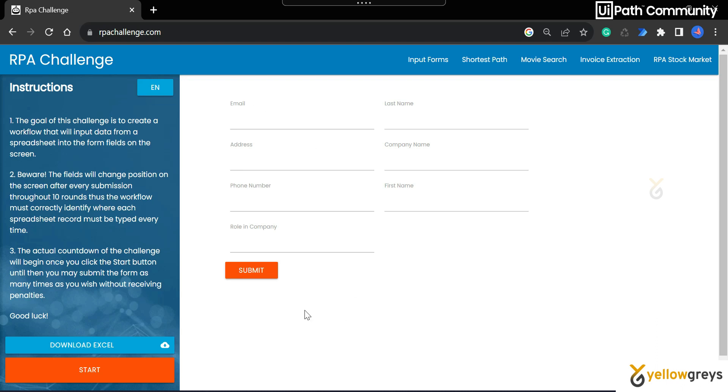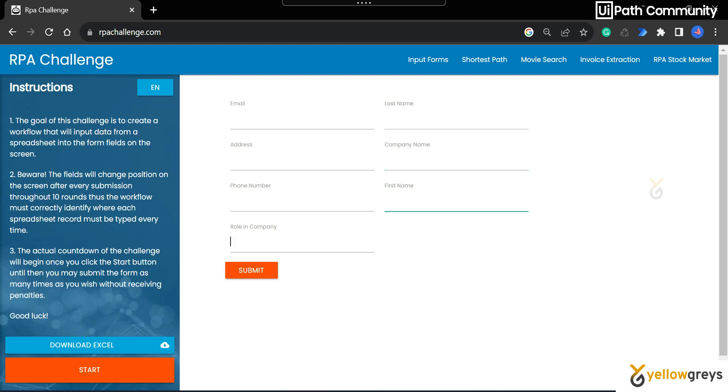Look at this particular page and you can see we have to copy and paste the email area here, the last name here, address, company name, phone number, first name, role in company. And if I go to another page and look here, the first name is available here.